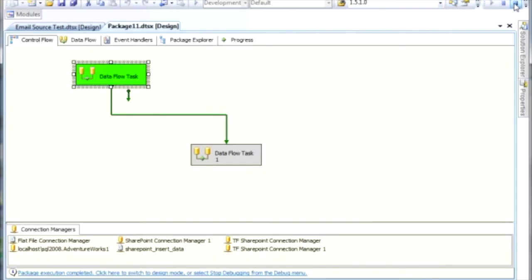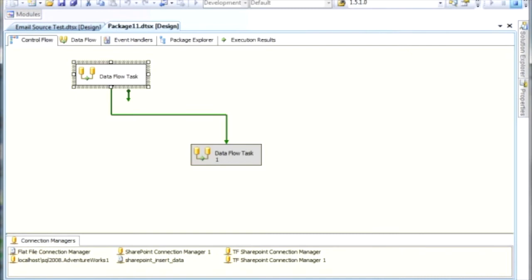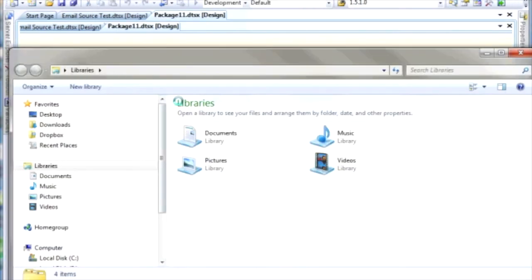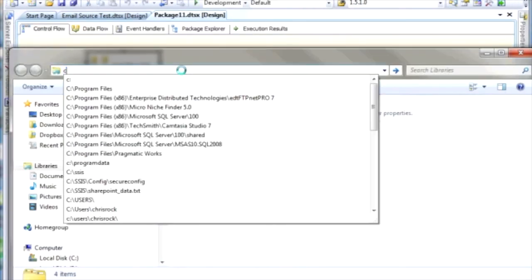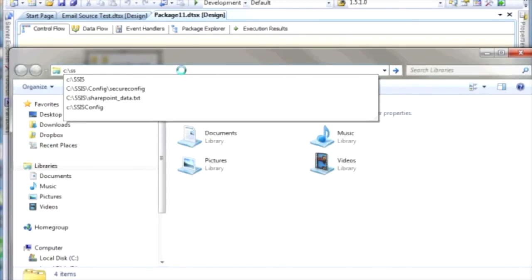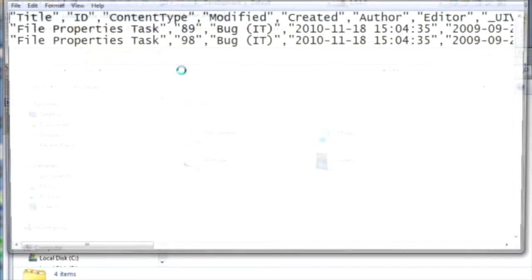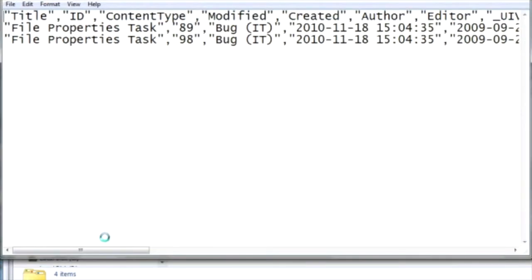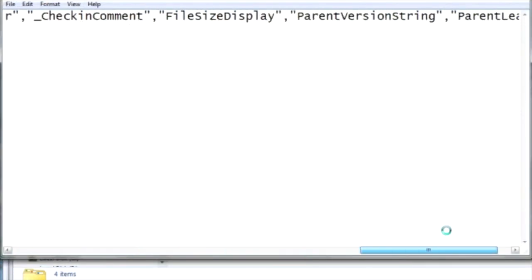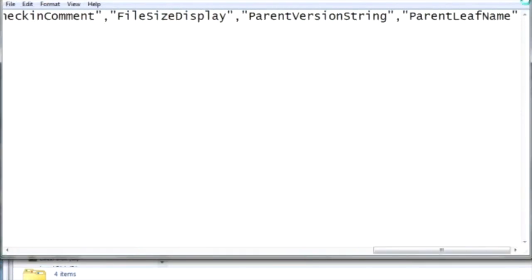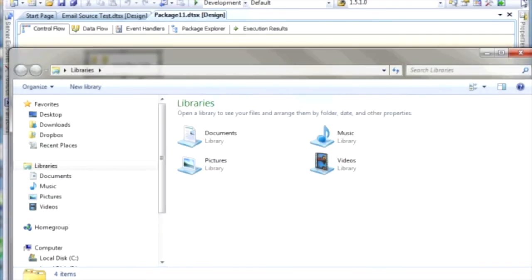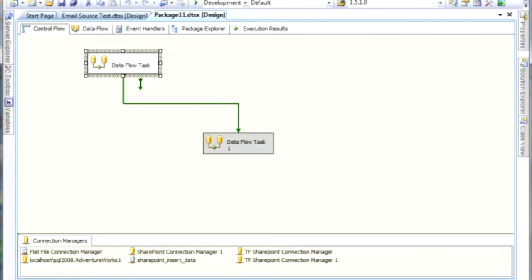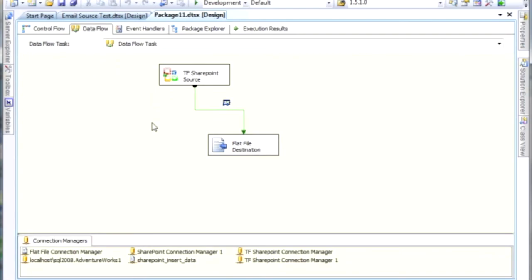All right. And we should see SSIS, and there's our data that came back as well. So you can see how easy it is to pull the data from the SharePoint server using our SharePoint source.